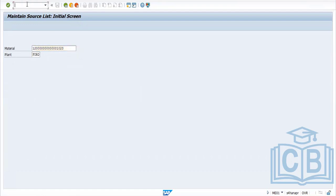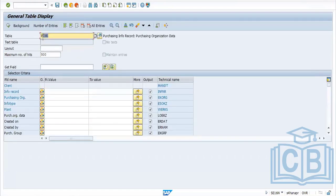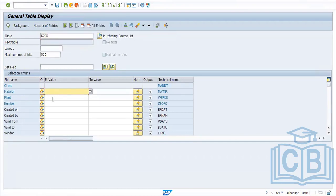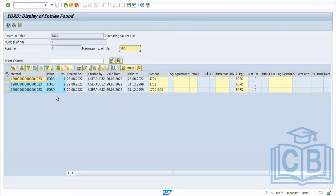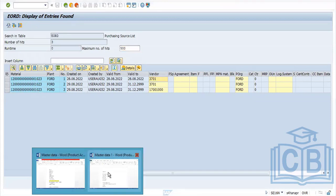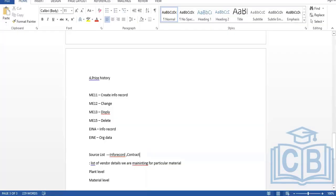The source list information is stored in the table EORD. Enter the plant and execute to see all materials with a source list. Whatever data is stored in the source list will be visible in this table.